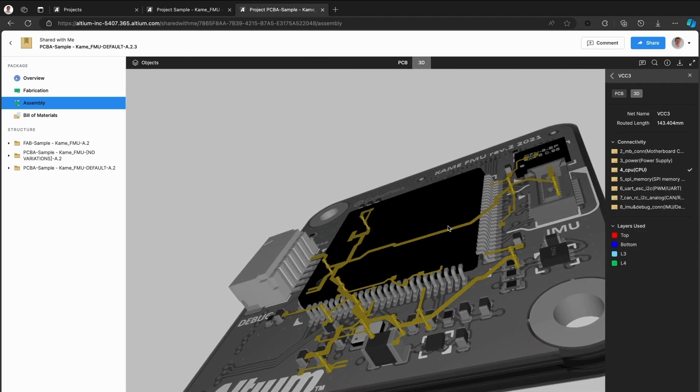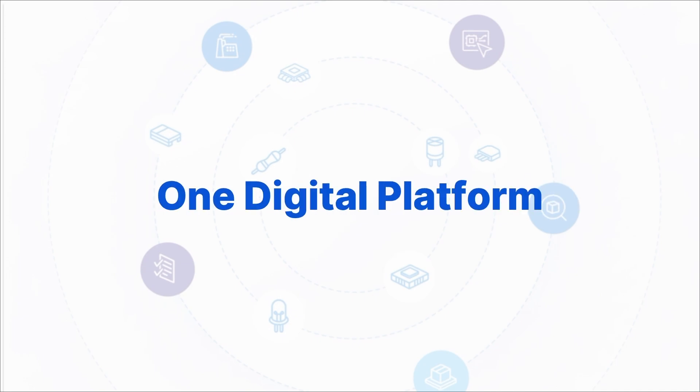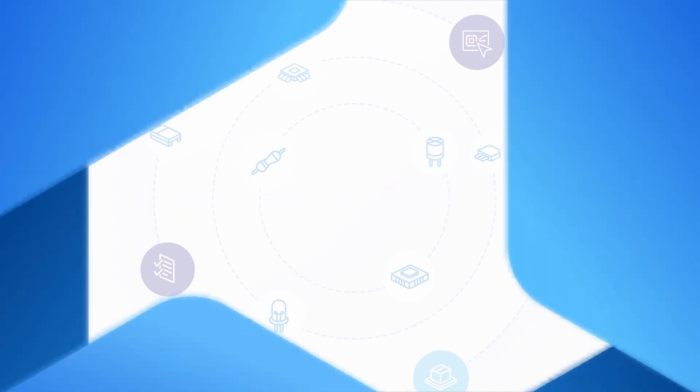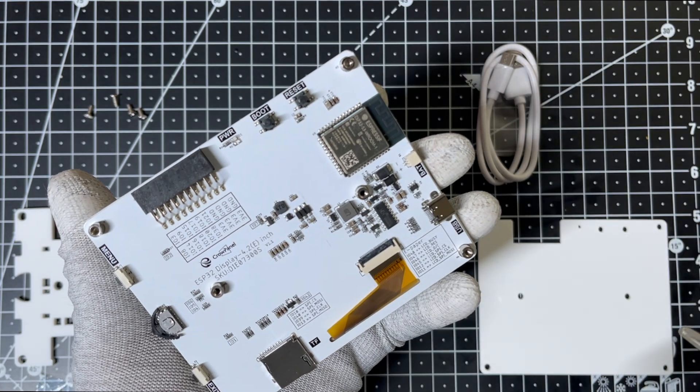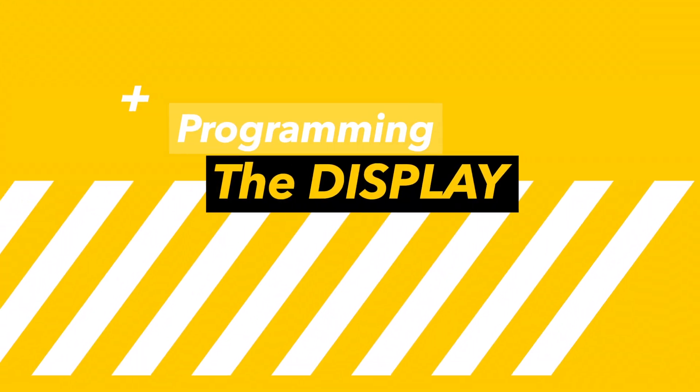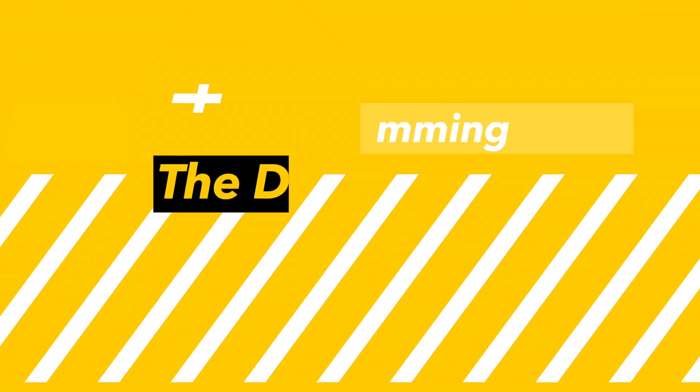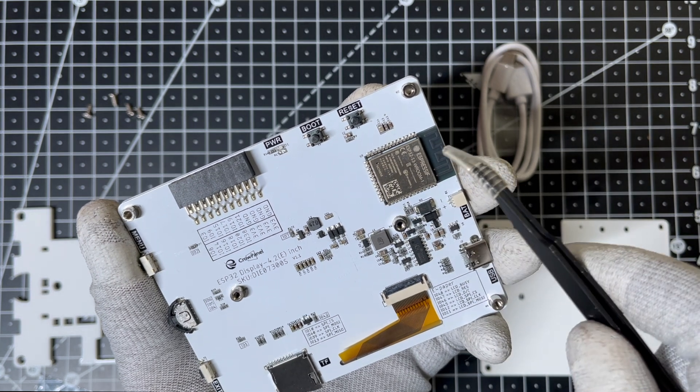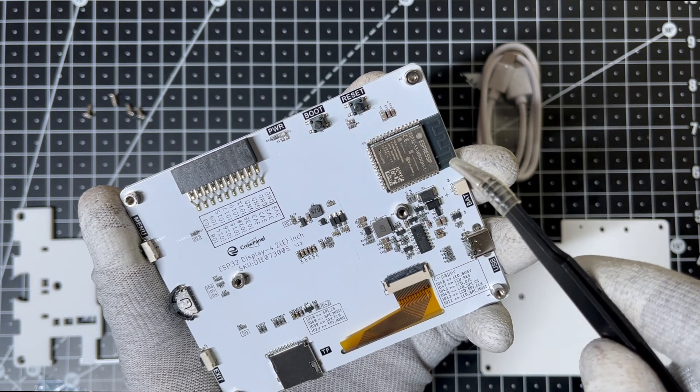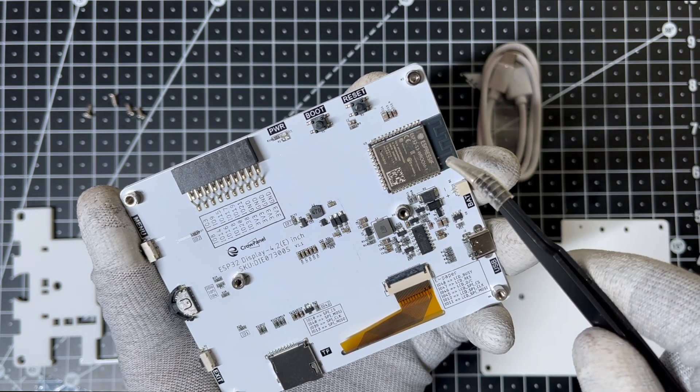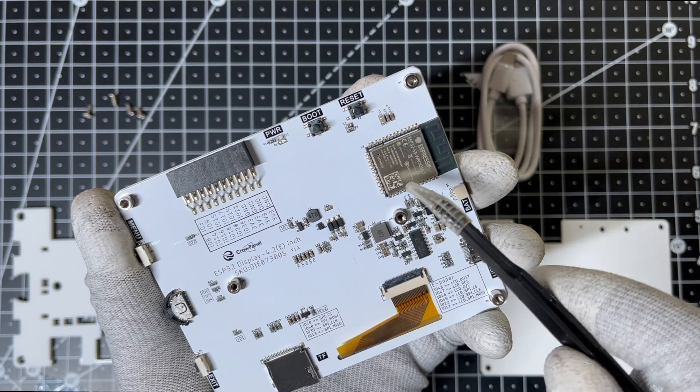Big thanks to Altium for helping engineers to craft precision circuits while in sync with the whole team in real-time. Now that we've explored the hardware, let's set up and program the display. Since the ESP32-S3 is onboard, we can program it directly without needing an external microcontroller.